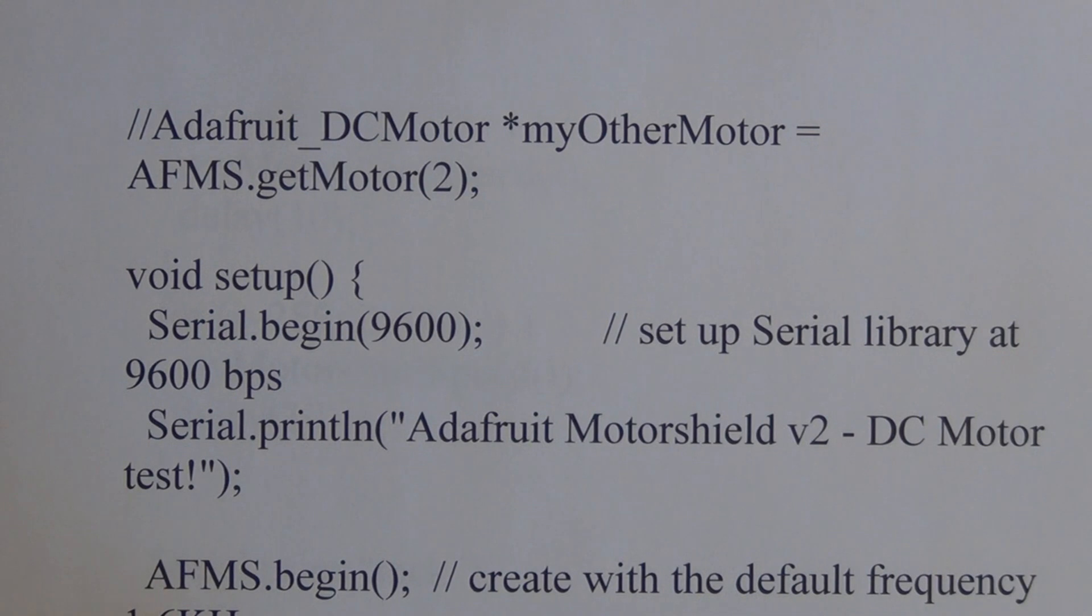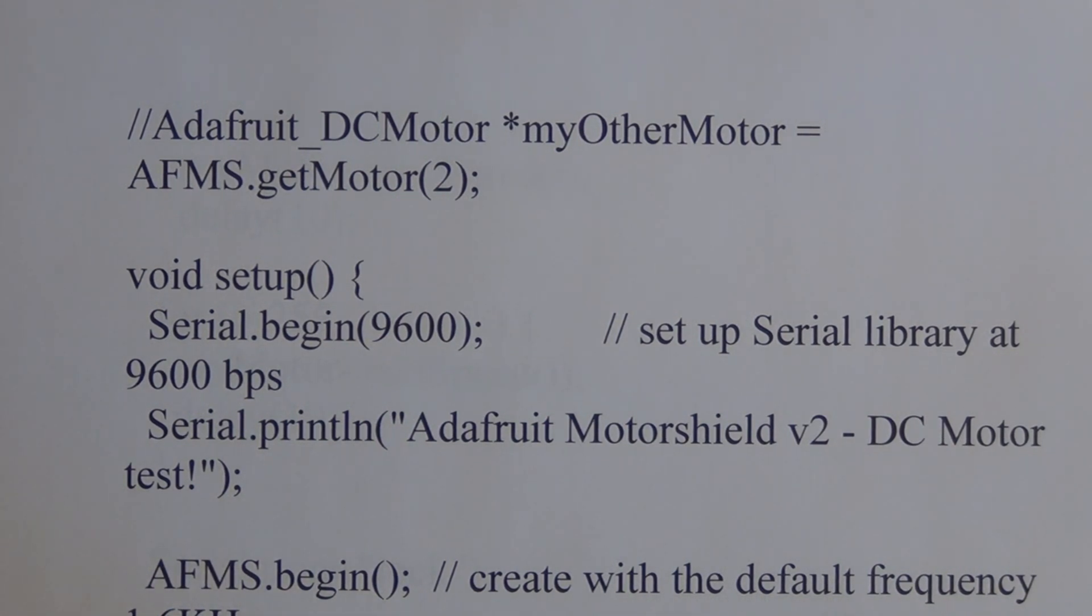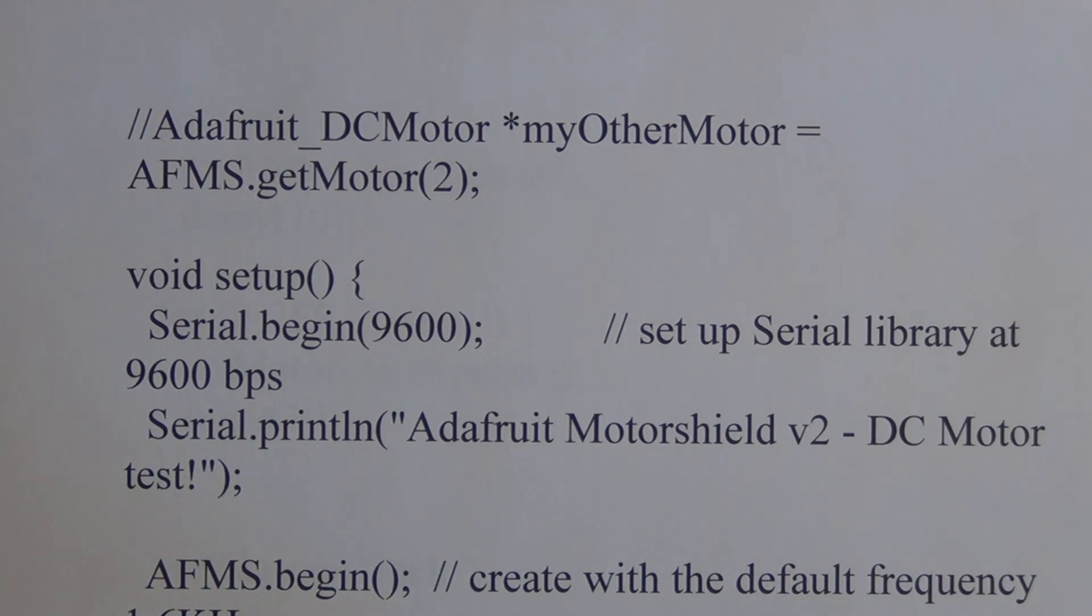And here we're setting up a default frequency that we're running the motor at: Adafruit motor shield dot begin 1.6 kilohertz, and you can set it up to use a different frequency if you want.